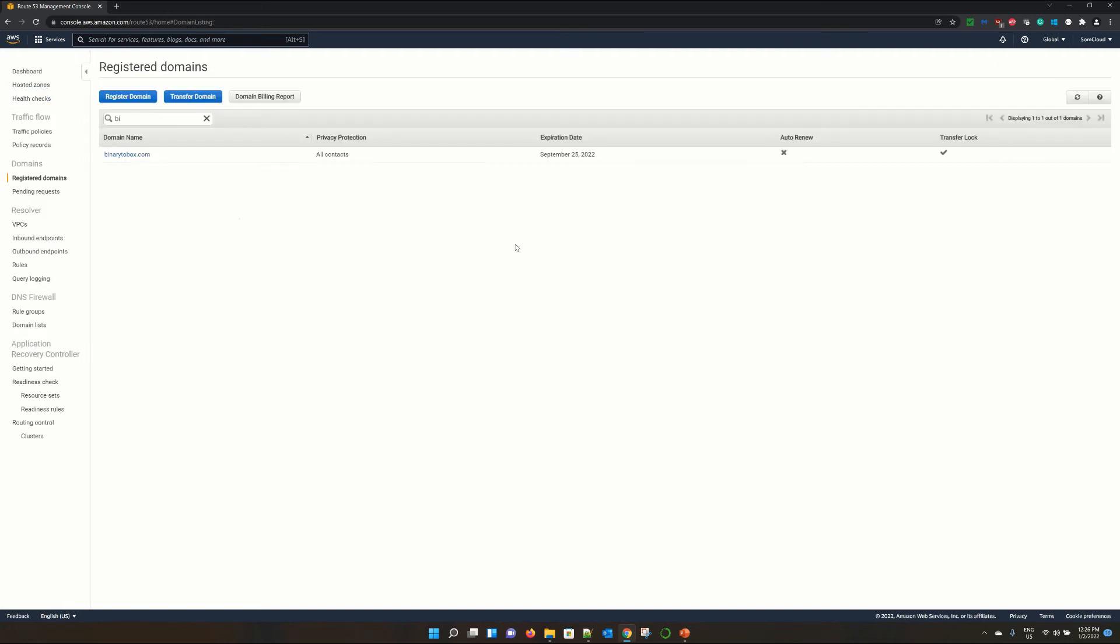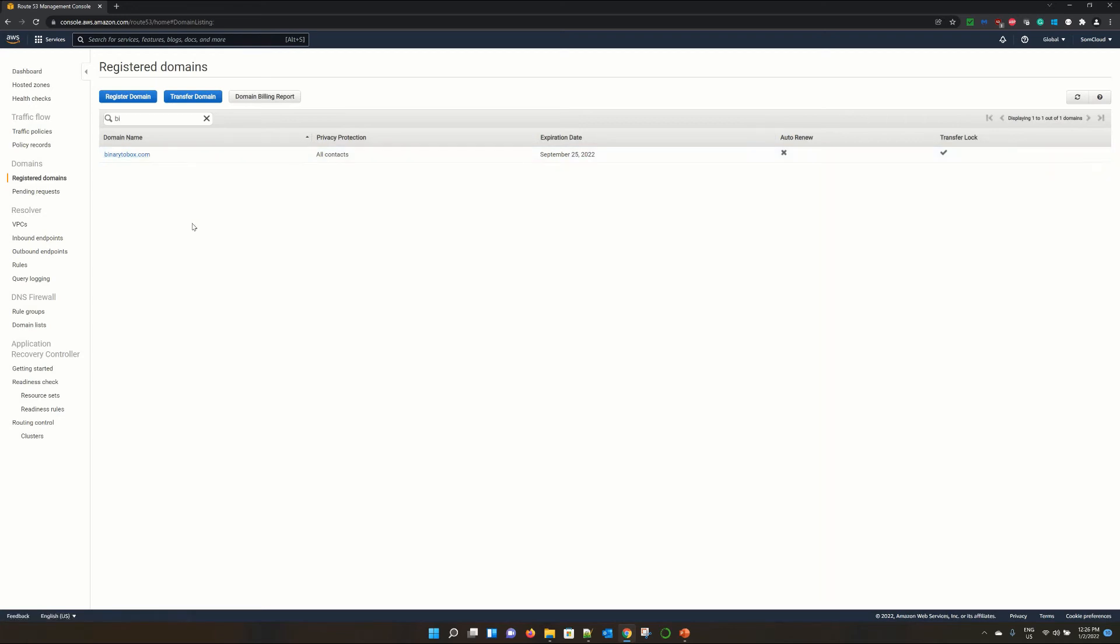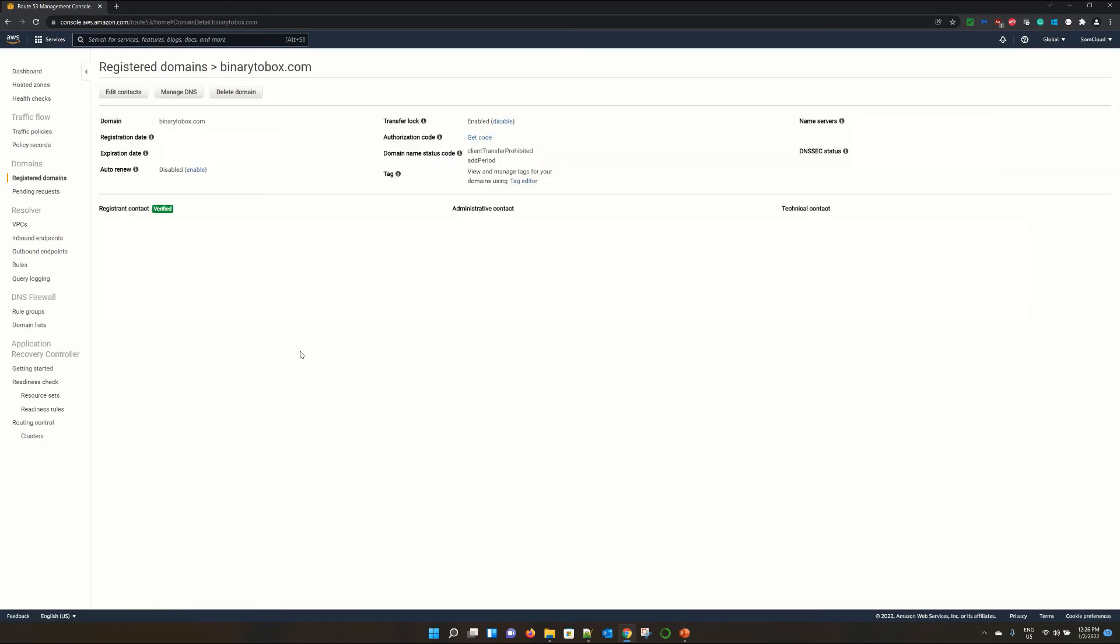Now see, as I was telling you that I have the domain for this tutorial already registered. So I clicked on this register domain and it will show the domain, the list of domain already registered. So I have this domain already registered. Let me click over that. And it will show you all the details about the domain registered.